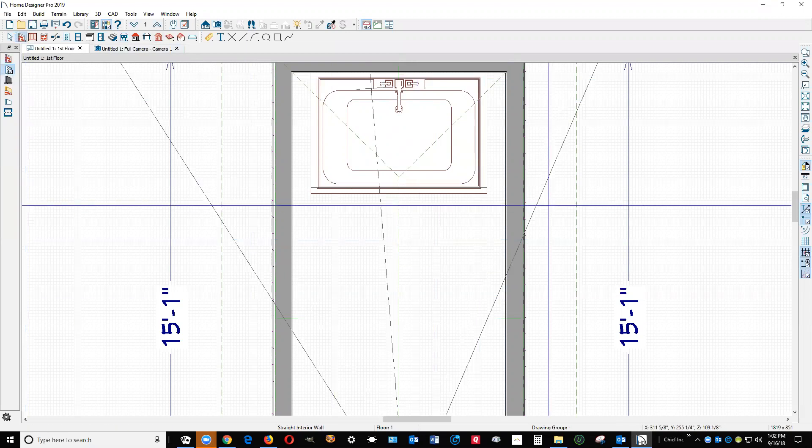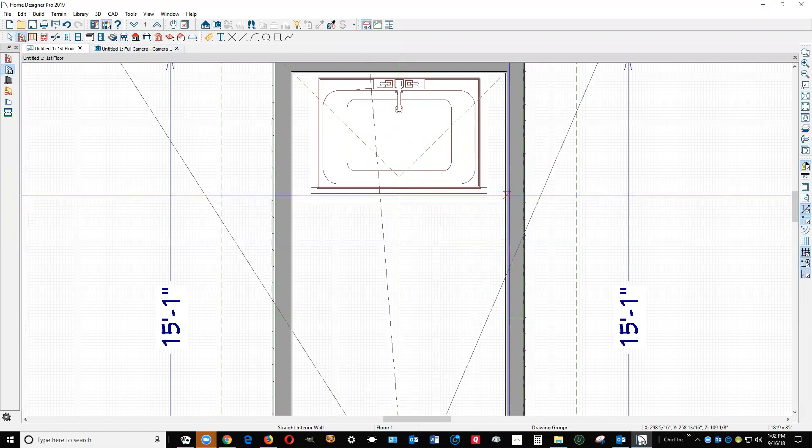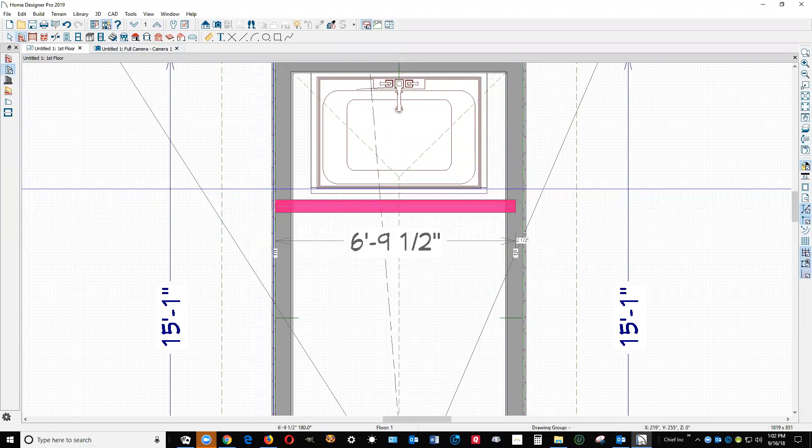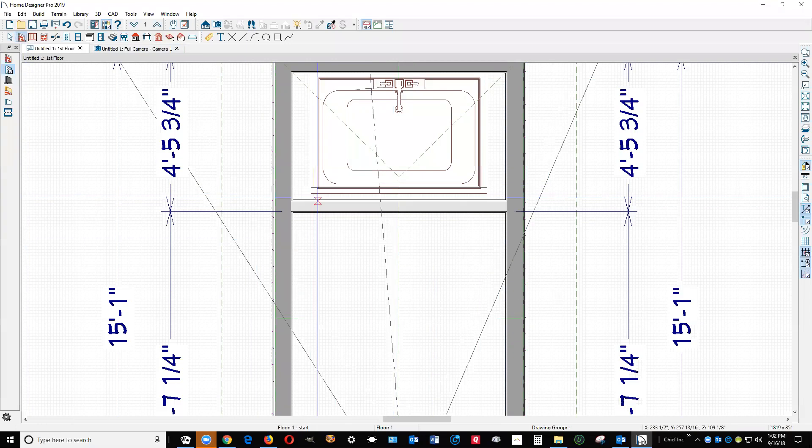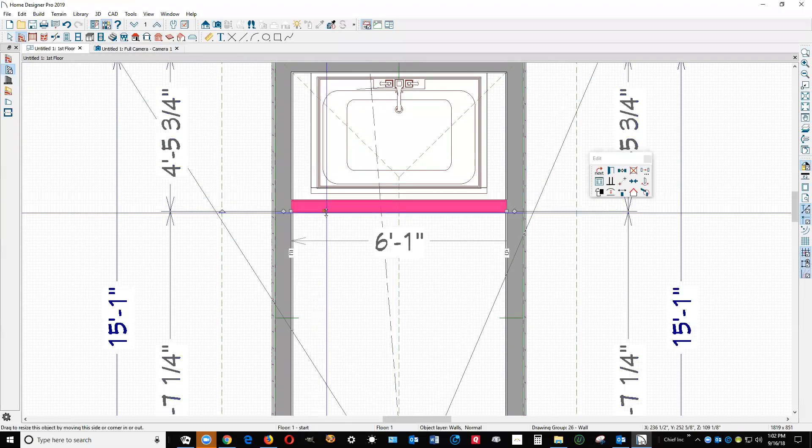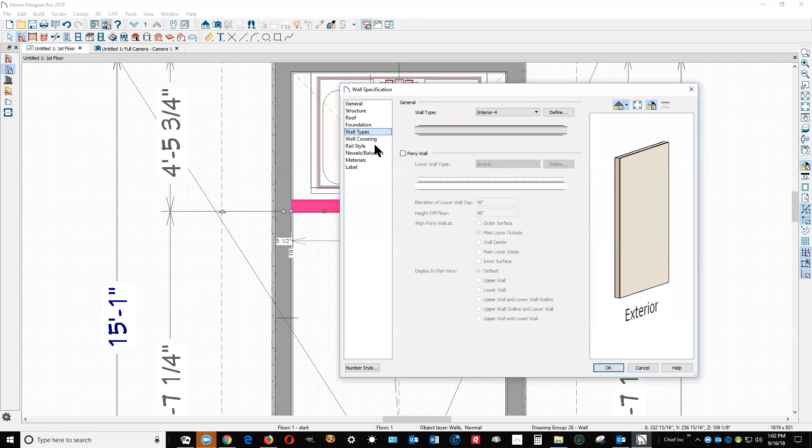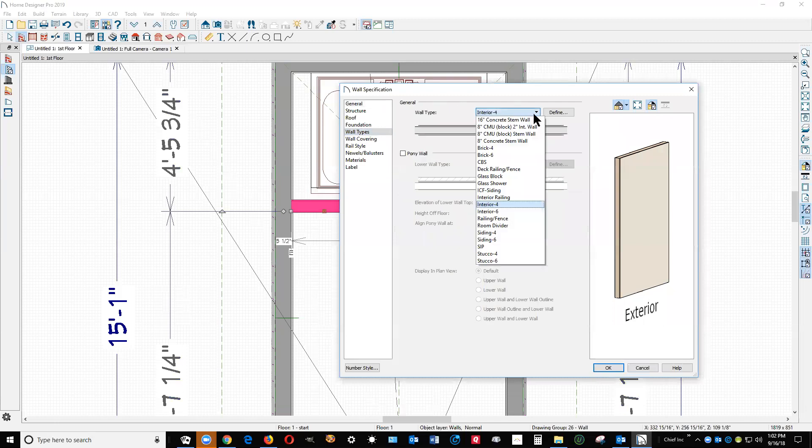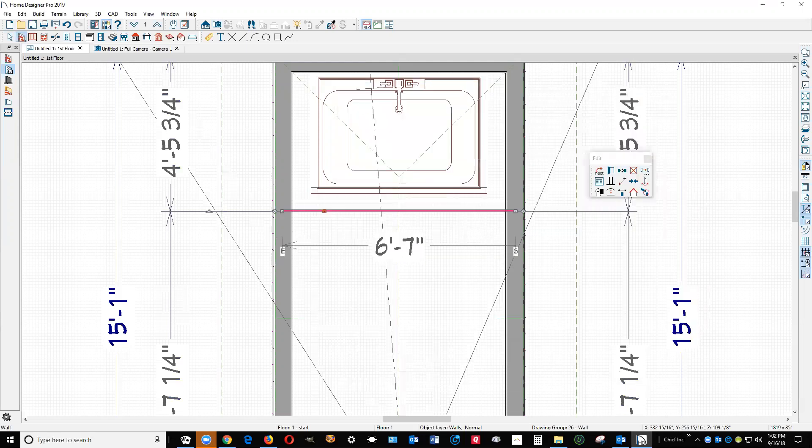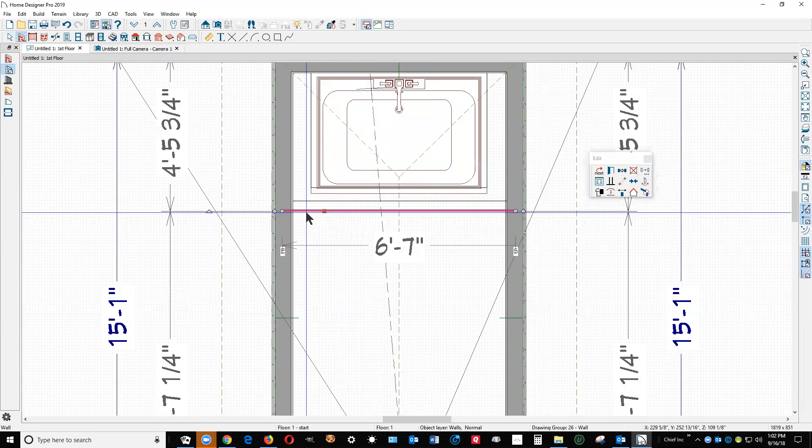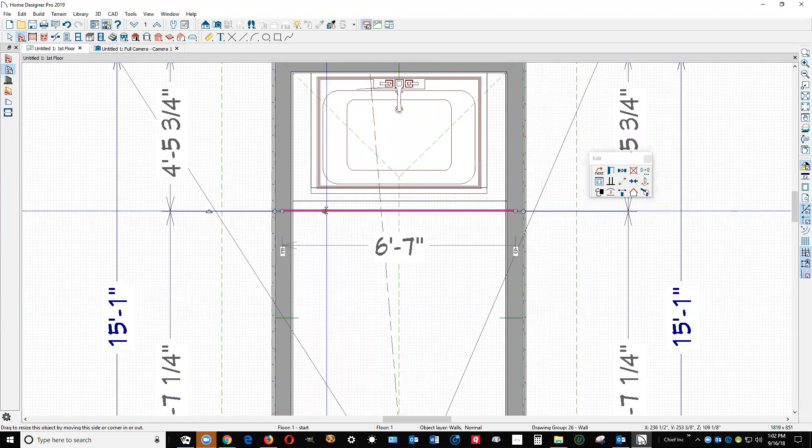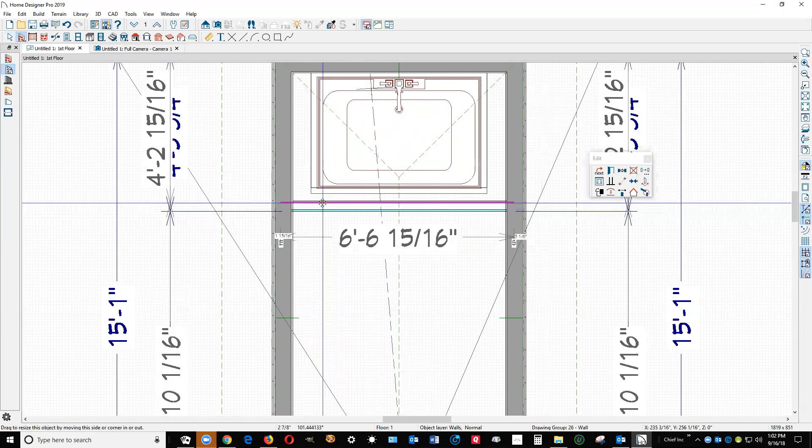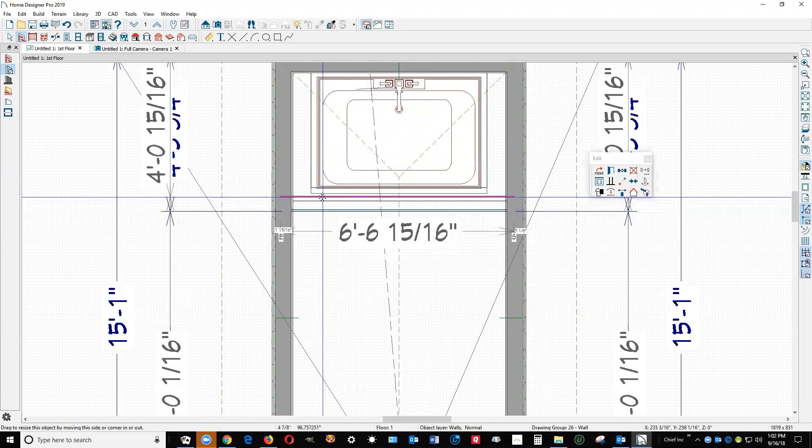I'm going to draw a wall across here. I'm going to take that wall and open this dialog box and go here to wall types and find glass shower. It's a glass shower wall now. I'm going to take the move handle on that and press the control key on my keyboard and then left click and drag that wall so it's sitting on the edge of the tub.